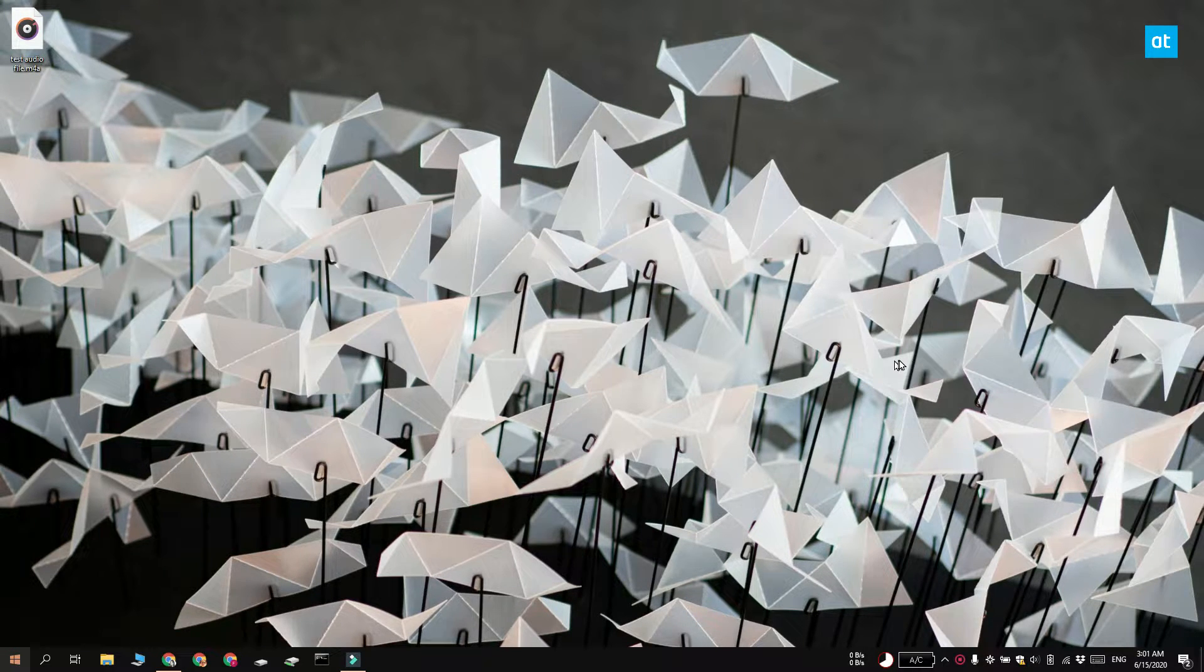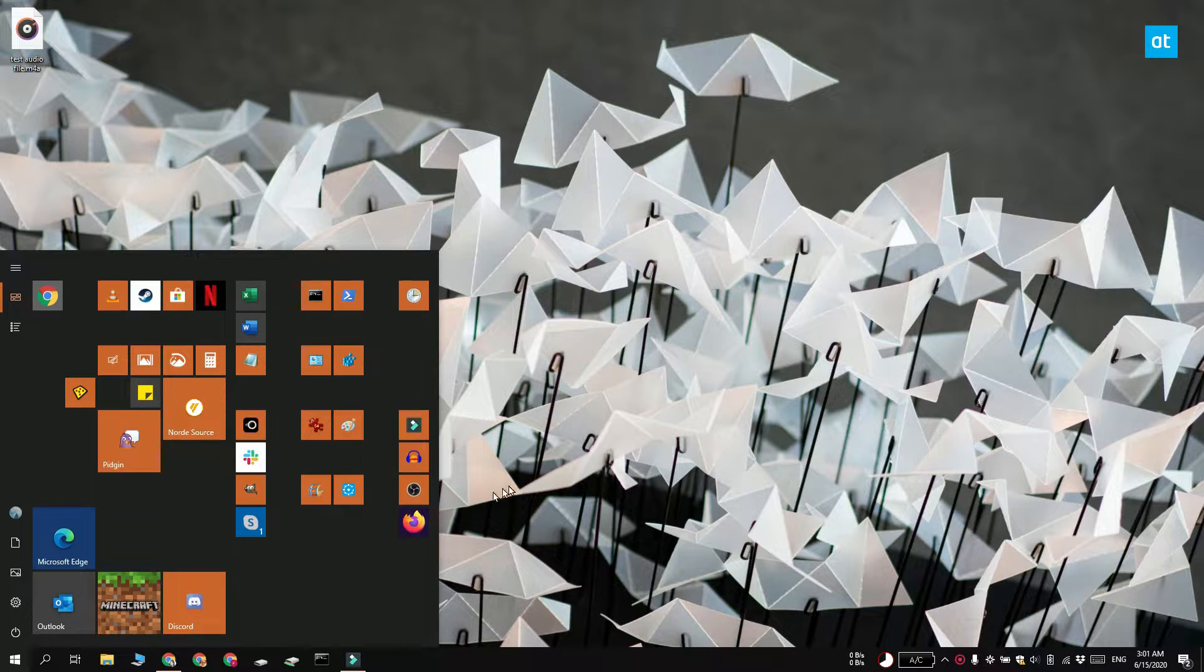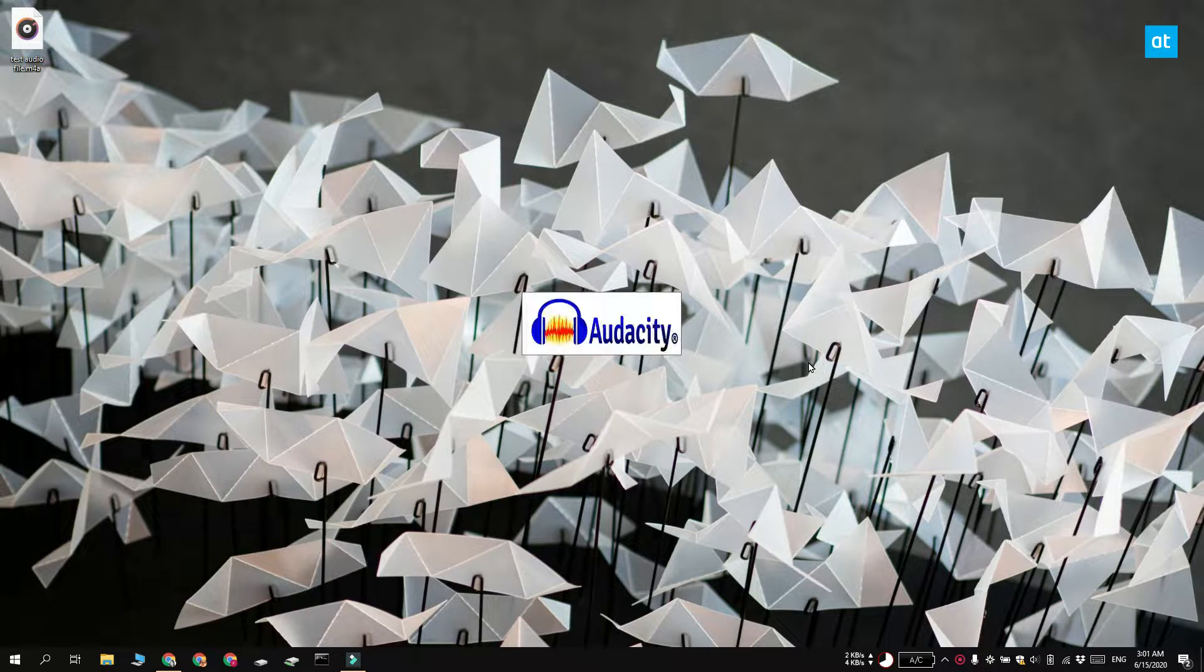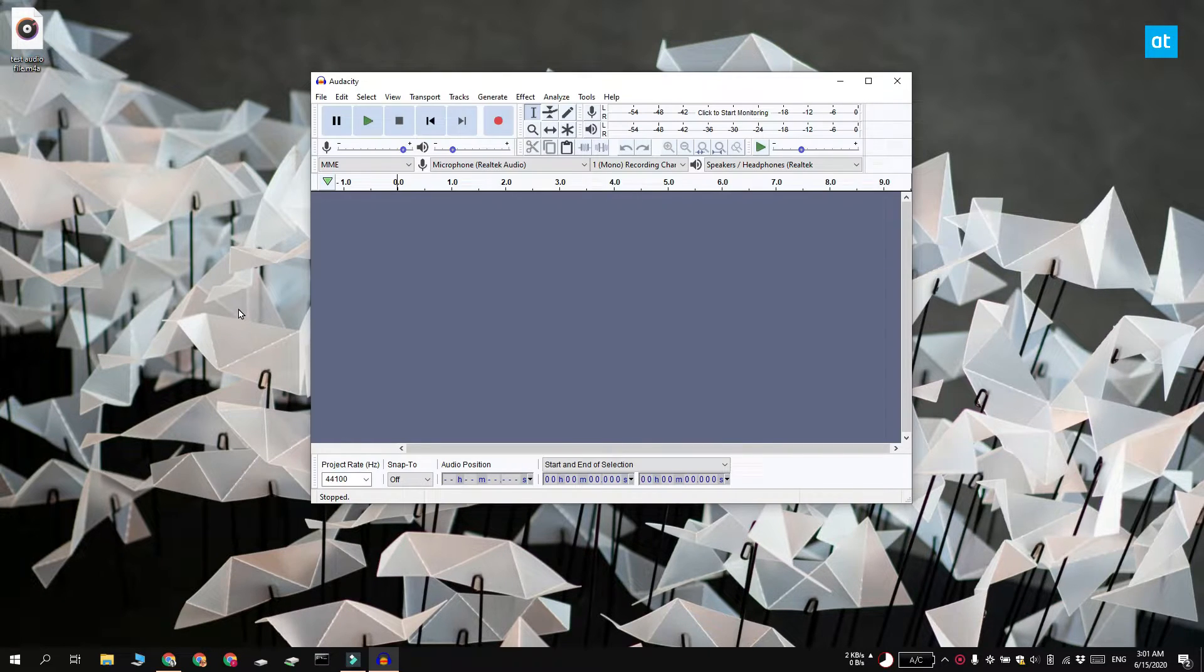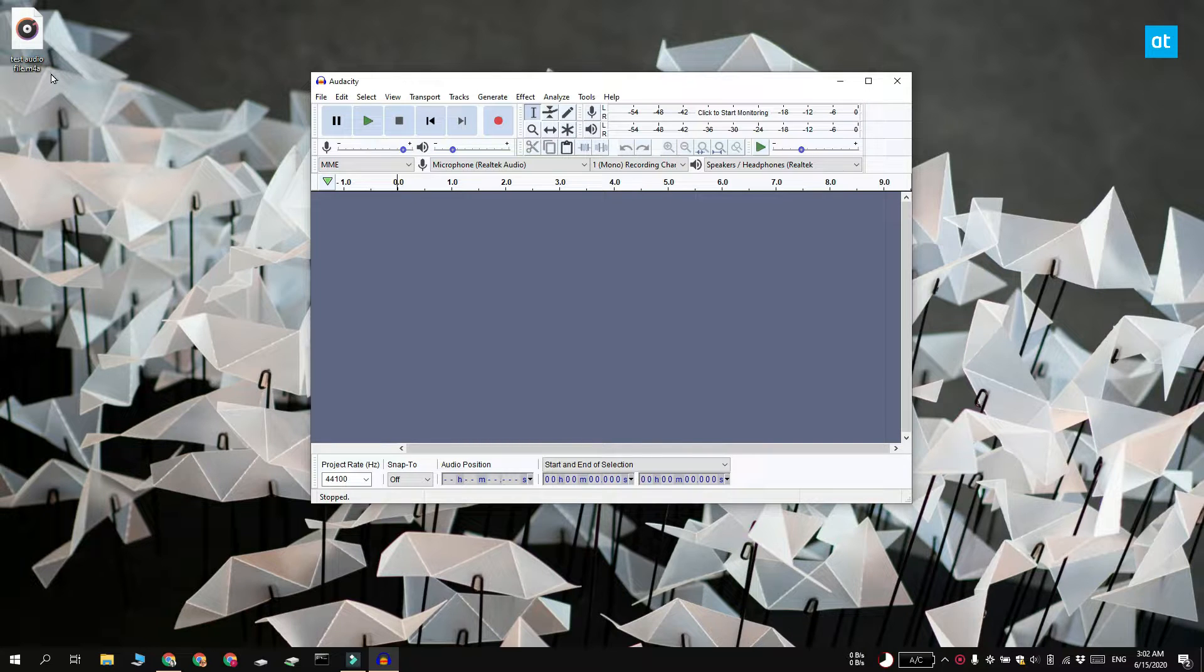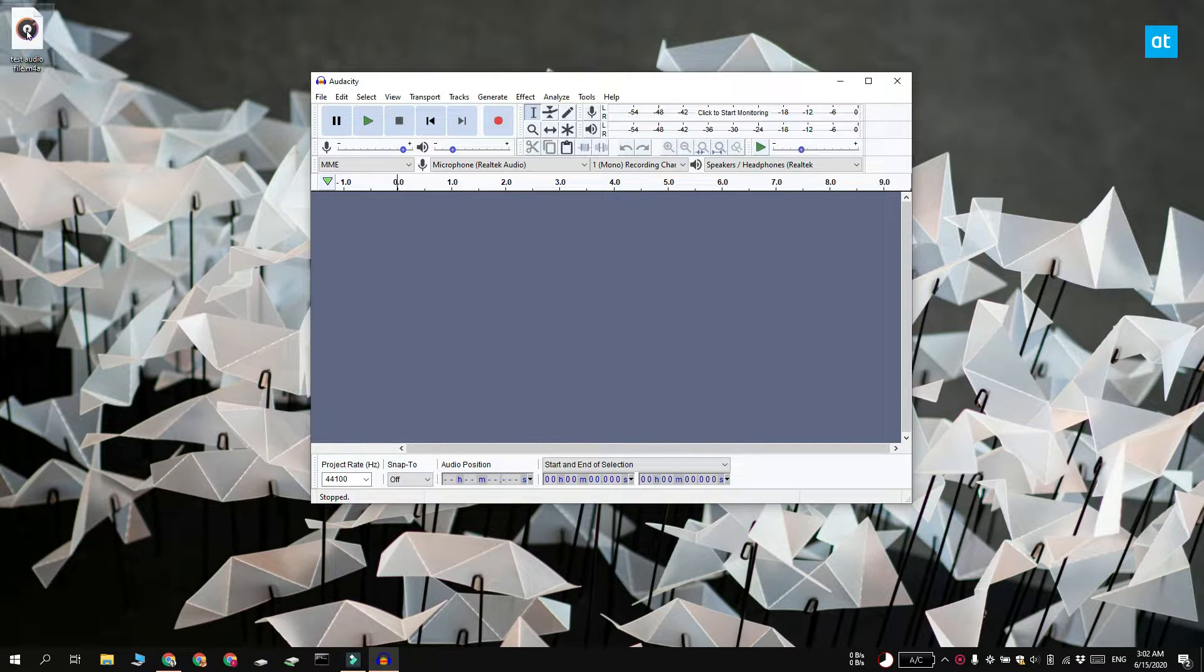When you compress an audio file you change it from a lossless format to a lossy format and the format we're going to use is mp3. To convert or compress the file we're going to use Audacity.